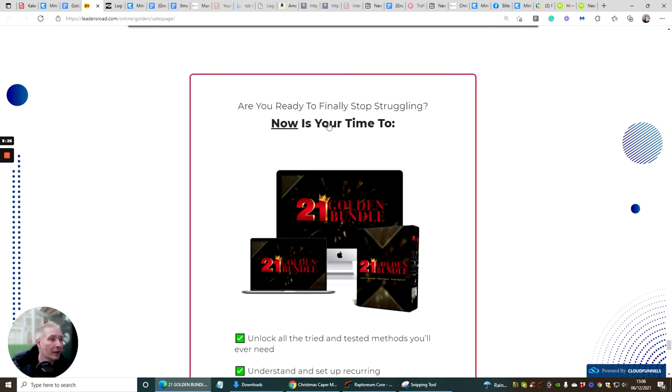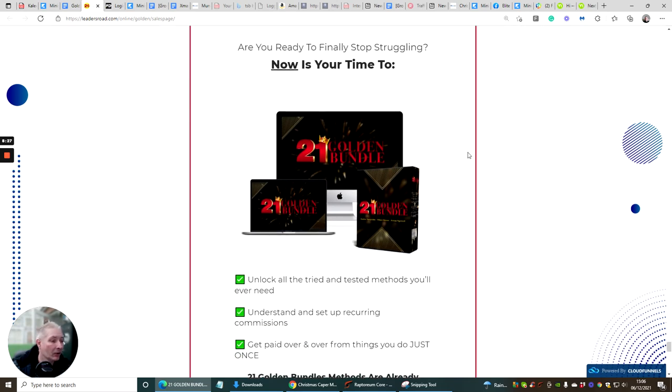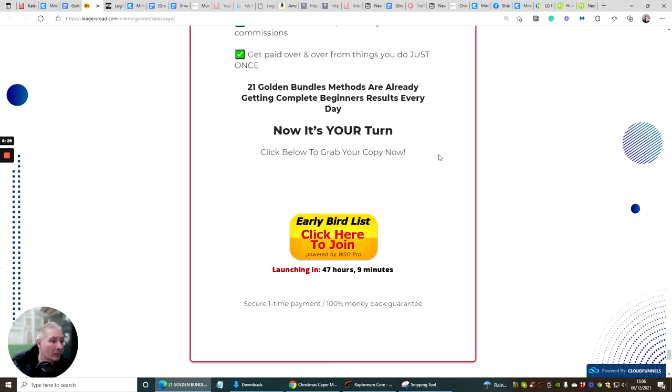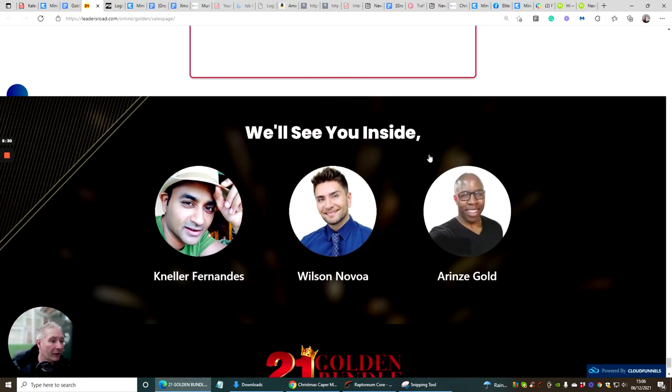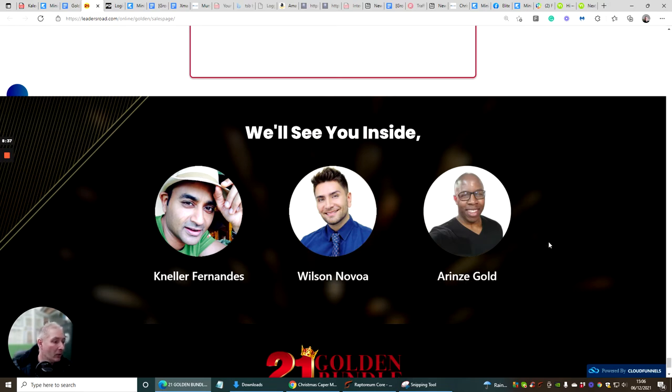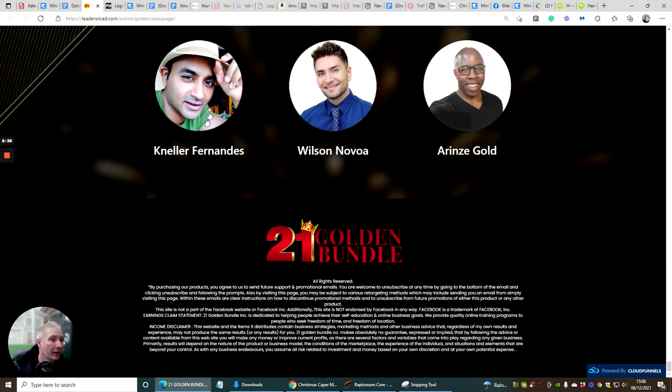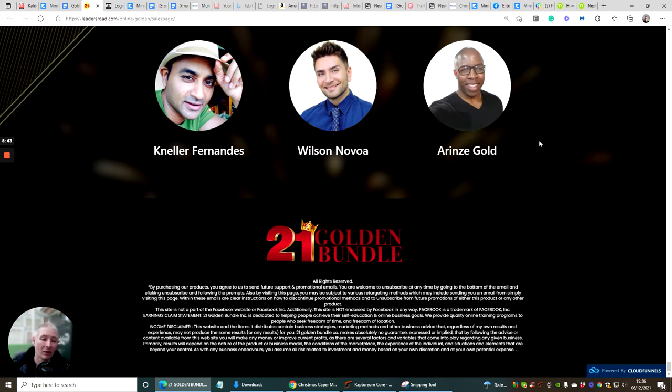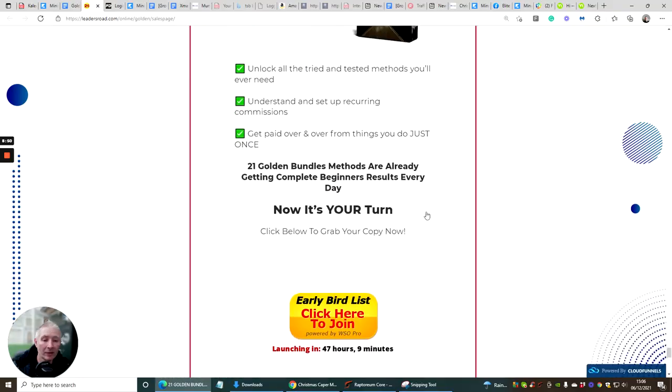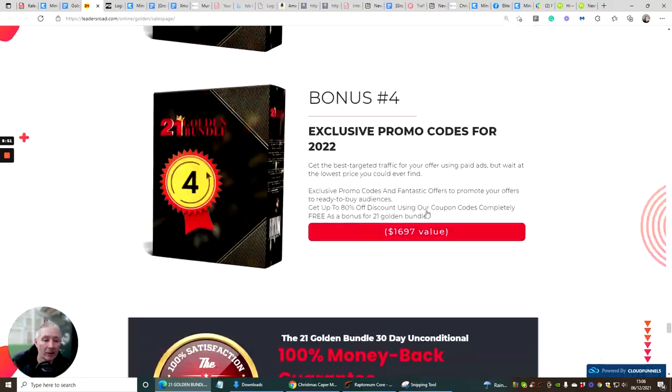Are you ready to finally stop struggling? Now is your time. Basically 21 golden bundle where they've covered everything in here which is going to work. This is Nello Ferrandez, this is Wilson Nevia and this is Rinzi Gold. These guys are always launching products and this is why you're getting your hands on all these products that they probably launched in one package.